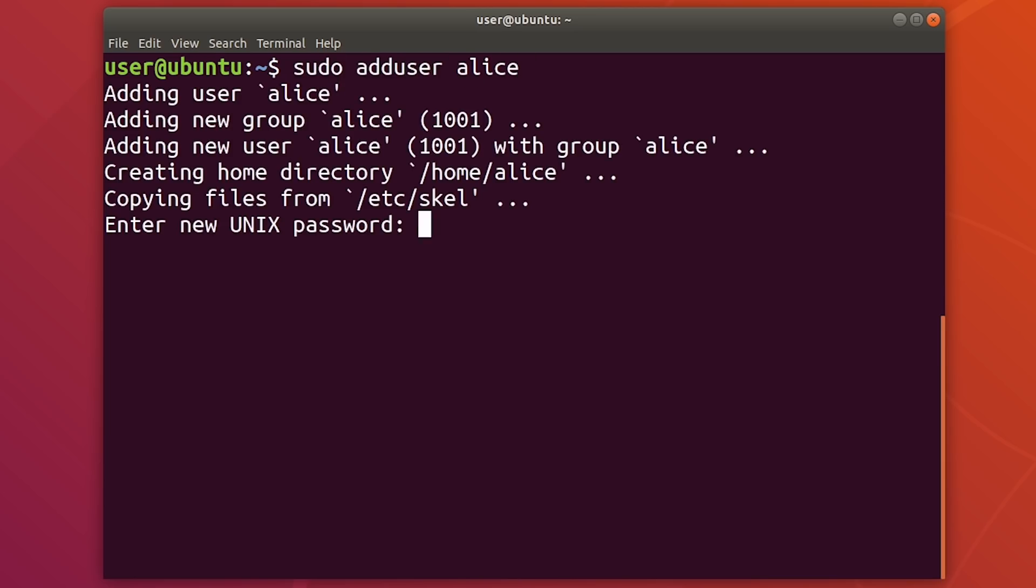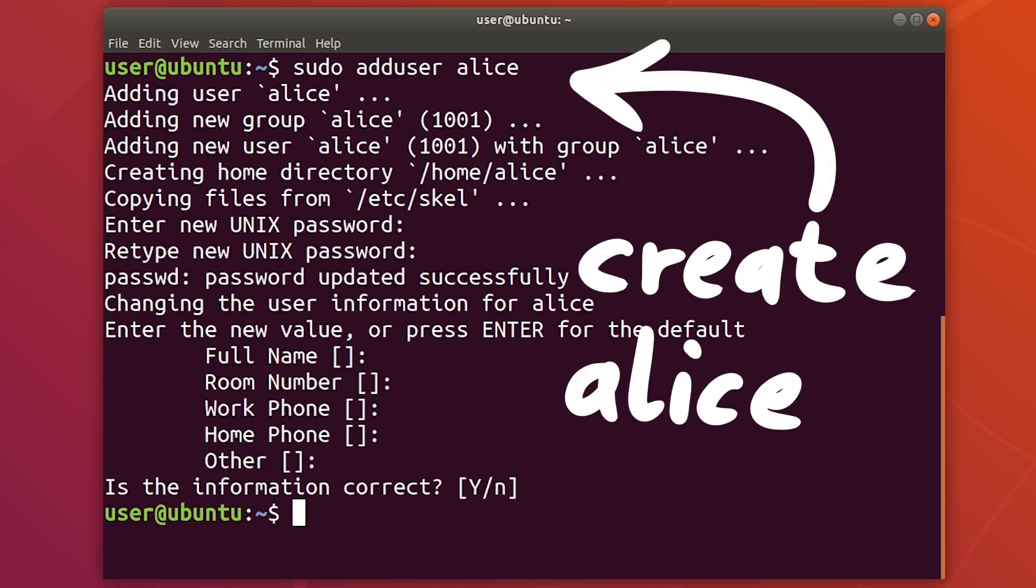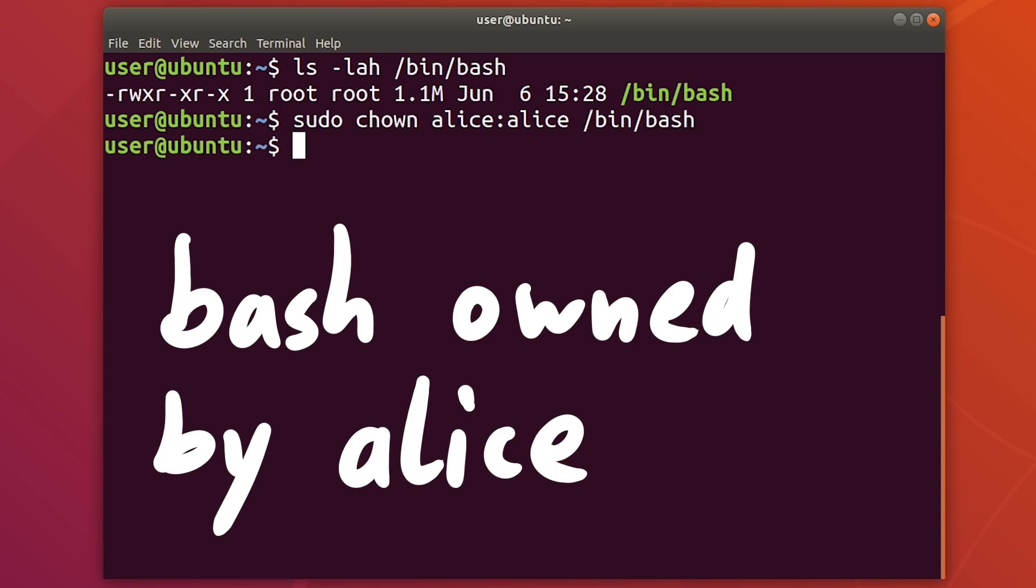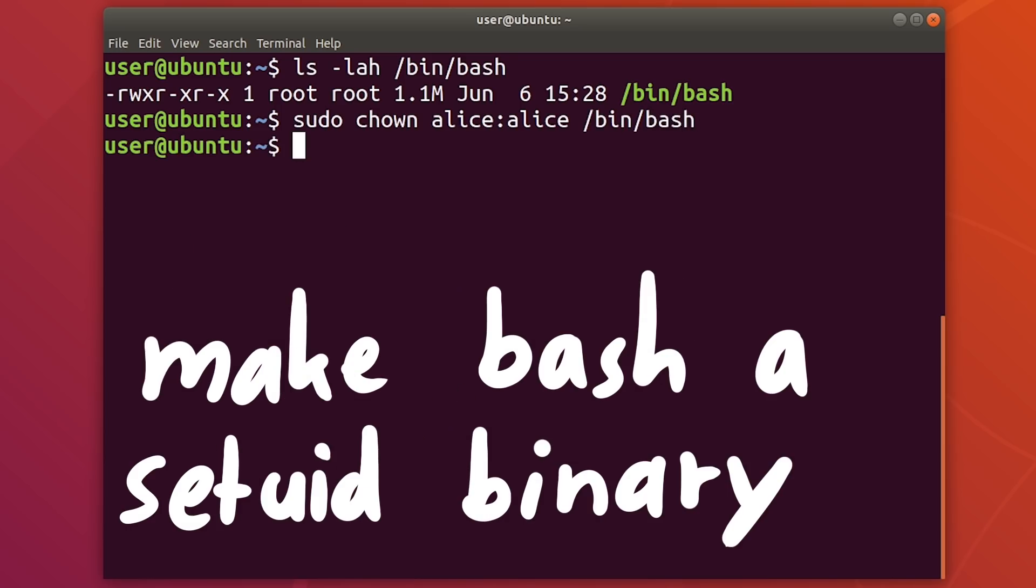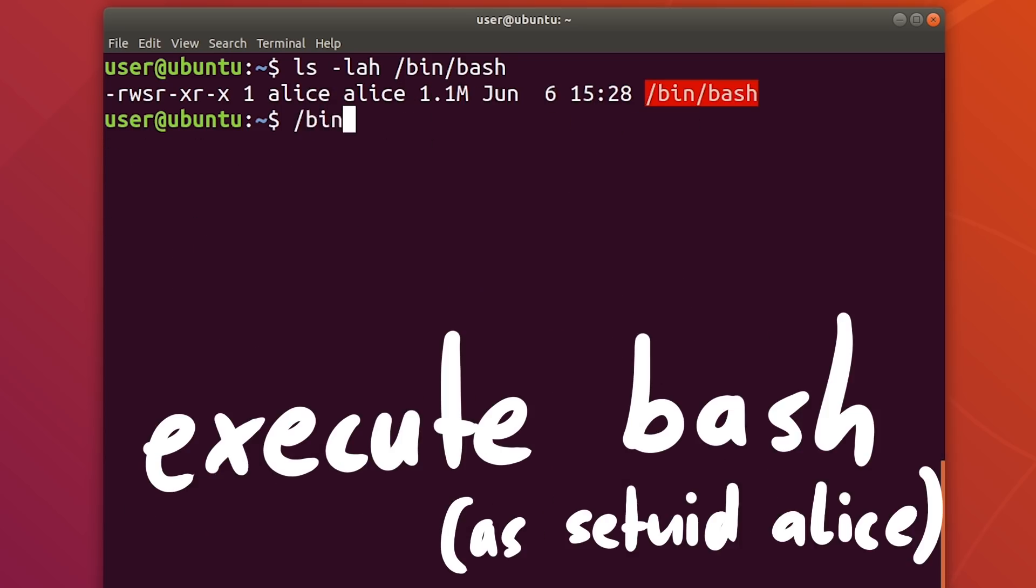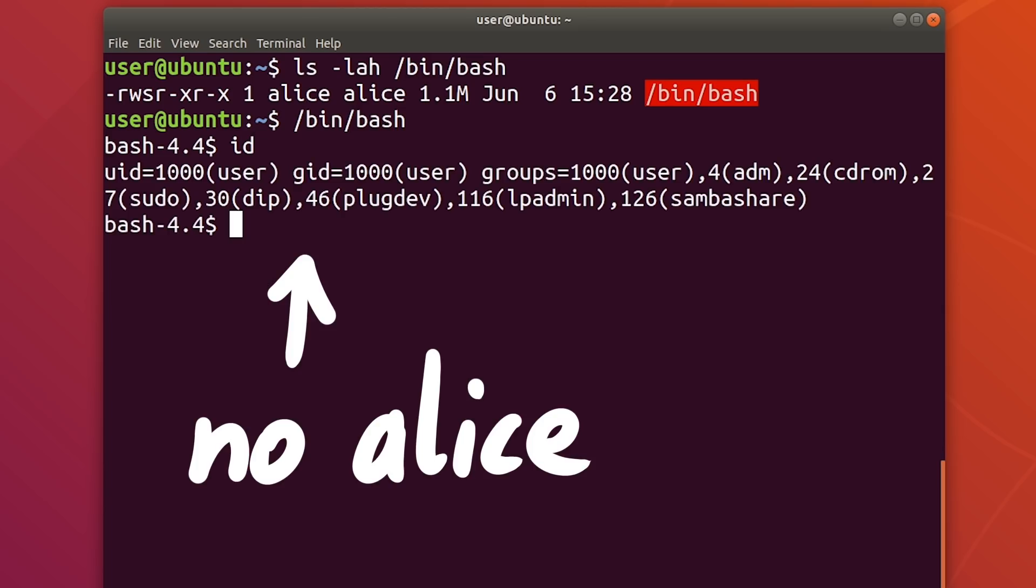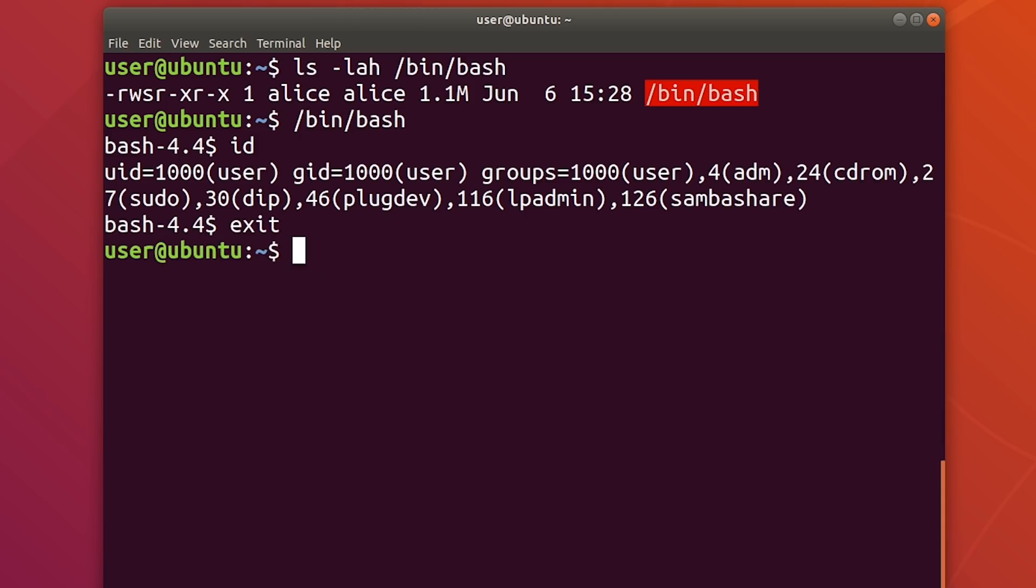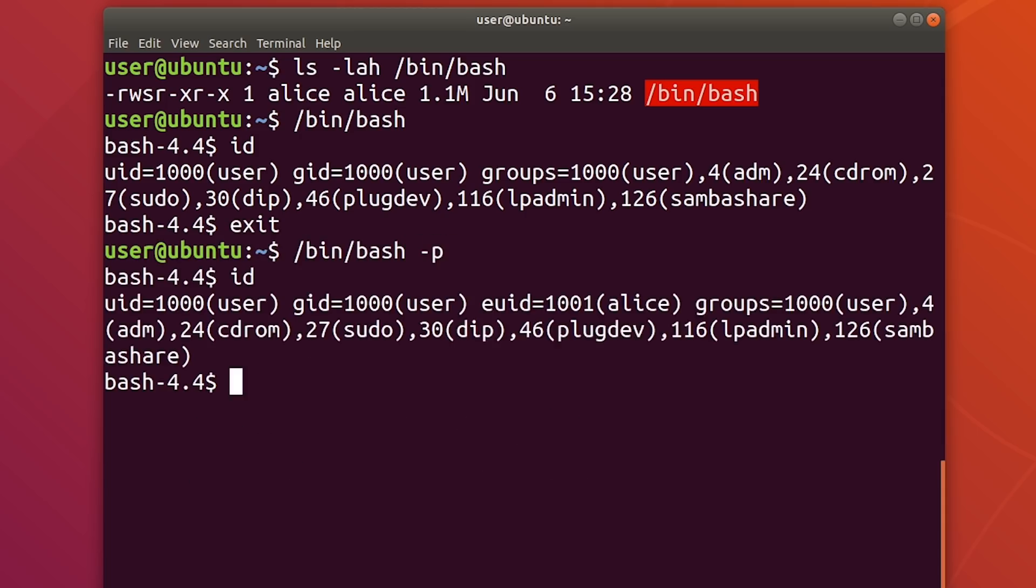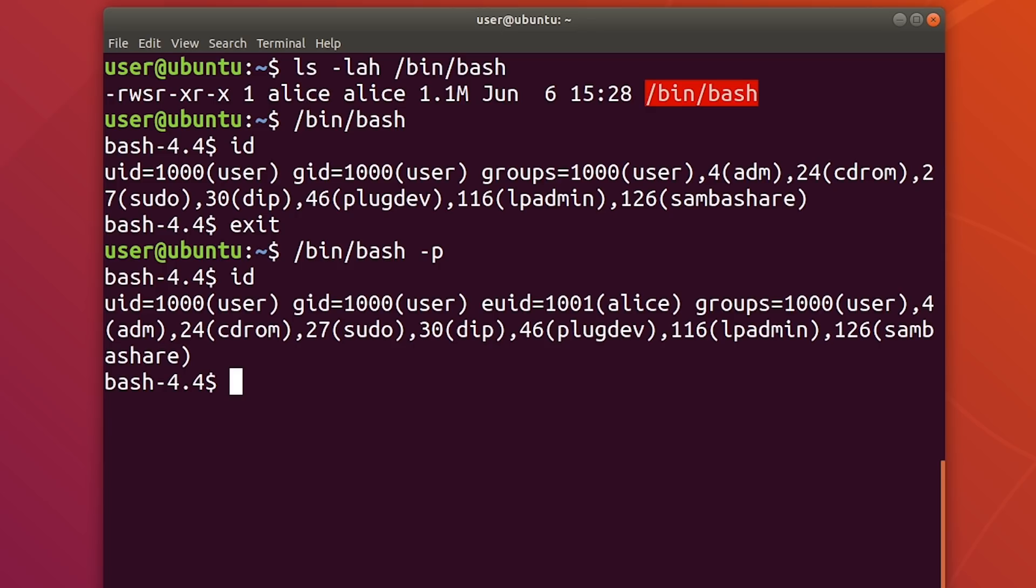Here I use an Ubuntu VM with a vulnerable bash version. First we need to target the user, so I create Alice. Then we make Alice the owner of the bash binary and set the setuid bit. Now we would imagine, if we execute bash as a regular user, we should become Alice. But when we enter id, we see that bash dropped the Alice privileges and we are just user.